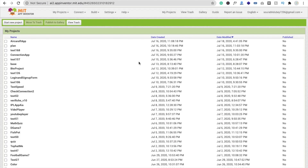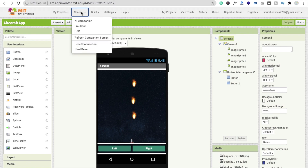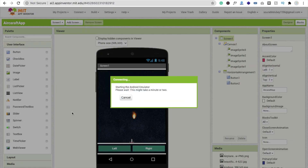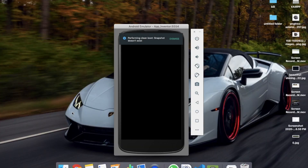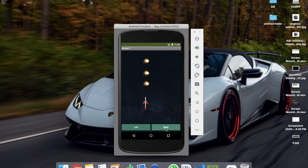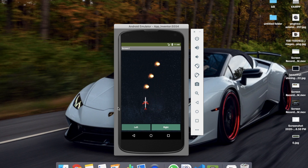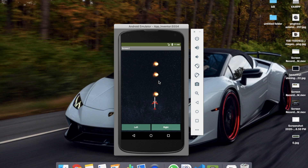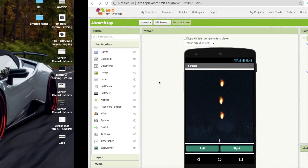This is the third tutorial in the MIT App Inventor fighter plane series. Till now we have done some code and designs — the aircraft and the bullets. Now we need to create the asteroid, make a game over screen, and add collision coding.